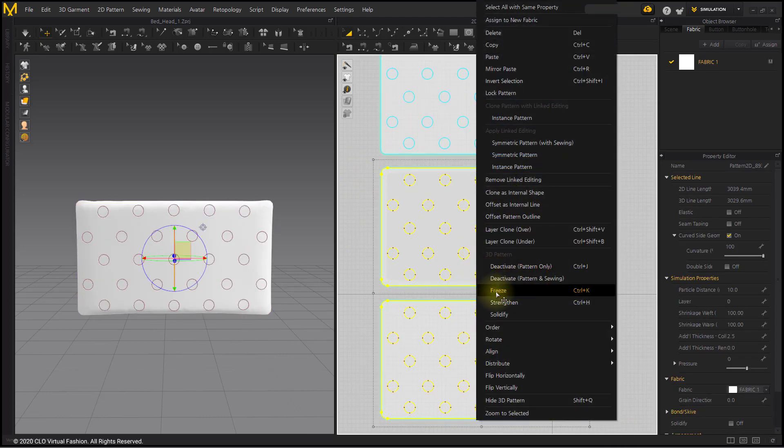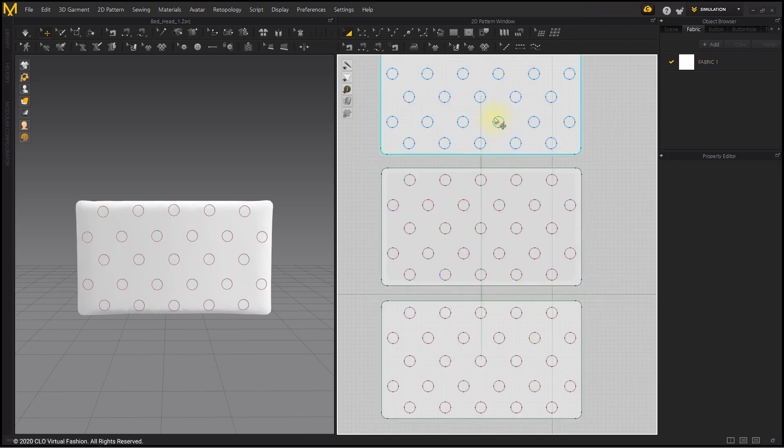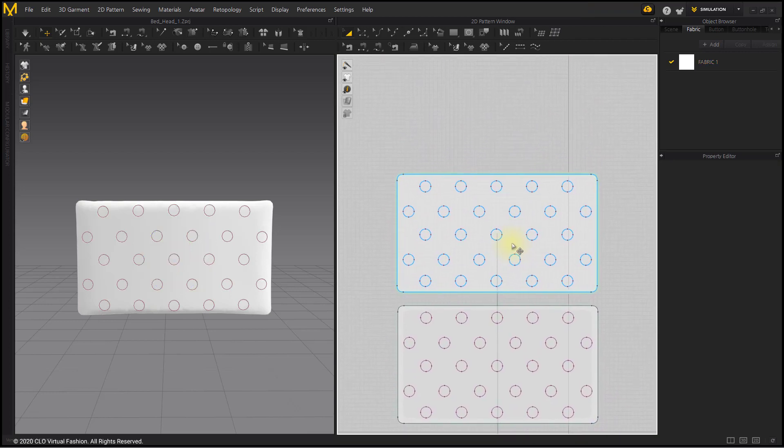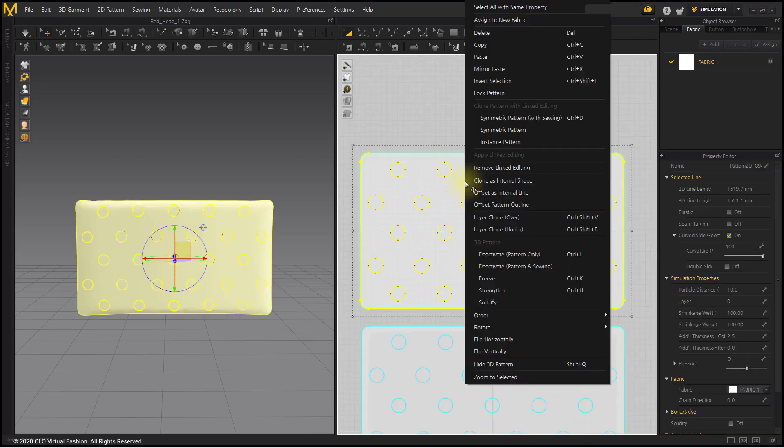Freeze the inner and back patterns. Select the Remove Linked Editing menu.